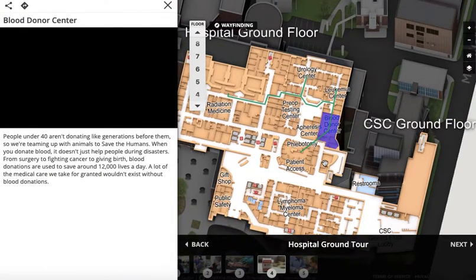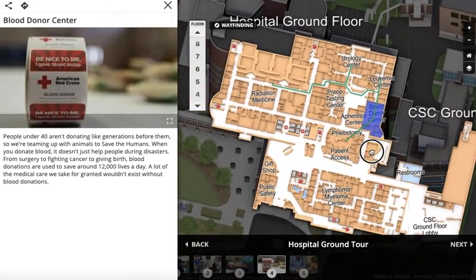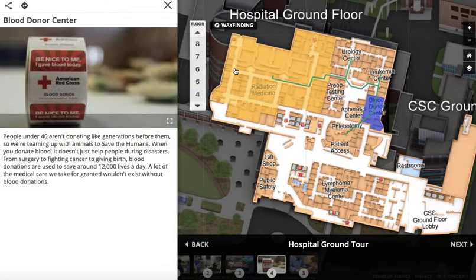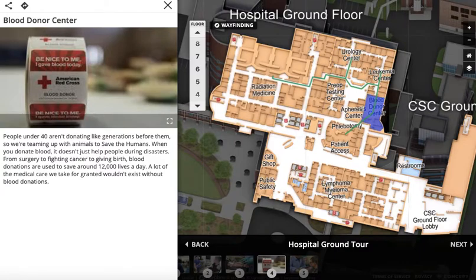This can be really effective if you're normally in person with people, walking them from an entrance of a floor and through the space. Whatever that in-person tour might be capturing, you can recapture that and deliver it in a digital experience.